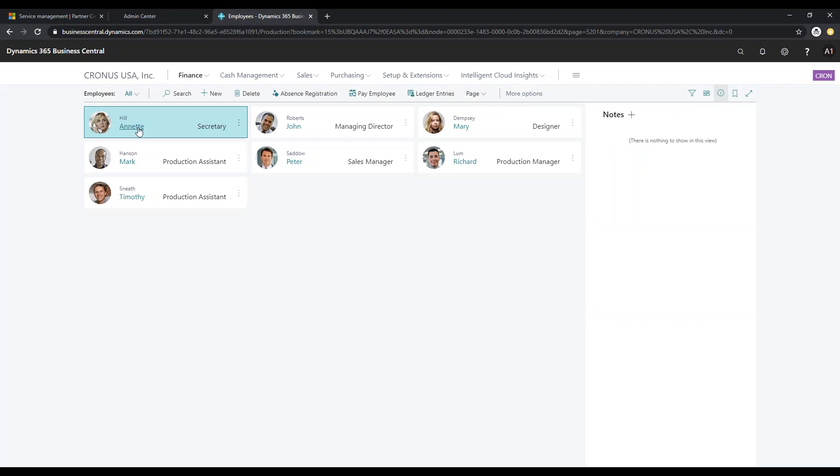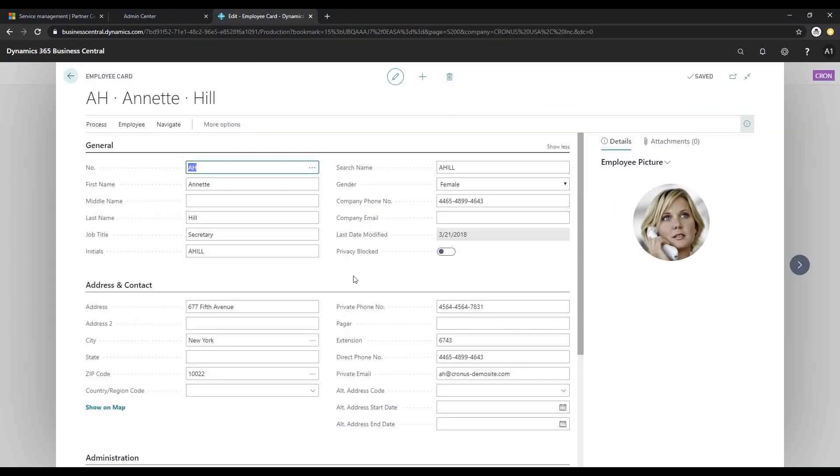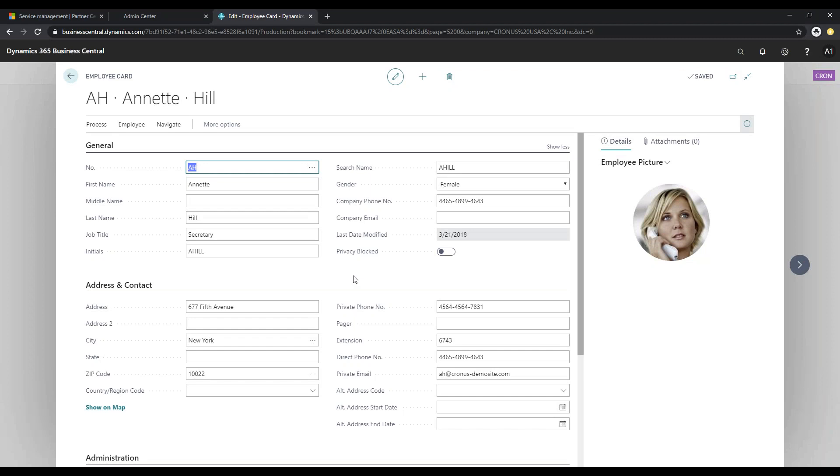We're just going to take a look here at Annette really quickly. You can set up as much or as little information on this card as you'd like. It has the basic data like their name and address, etc.